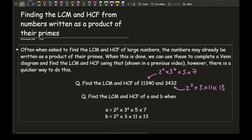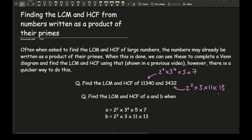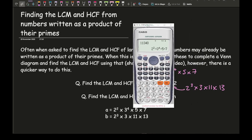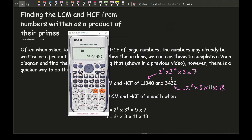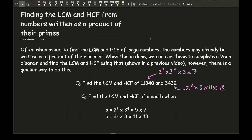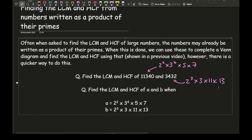Just a reminder: if this is on a calculator paper, on a Casio calculator you can use the FACT function. Enter the number — for example 11,340 — press equals, then press shift and find where it says FACT, and it will convert the number as a product of its primes, which is exactly what I've written there. So these two questions are exactly the same, though they may not look like it because one uses the actual numbers and the other uses numbers written as a product of their primes.